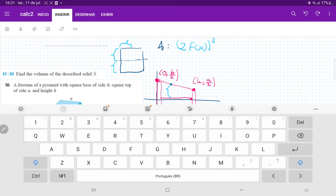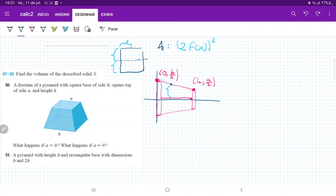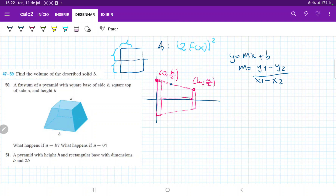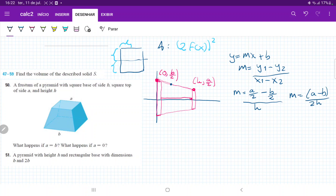We need to find an expression for the line connecting these two points, since that gives us our height function. This line is a straight line of the form y = mx + b, where m is the slope: (y1 - y2) / (x1 - x2). Taking the point (0, b/2) and (h, a/2), m equals (a/2 - b/2) / h = (a - b) / (2h). So our line is y = ((a - b) / 2h)x + b/2, where b/2 is the y-intercept.